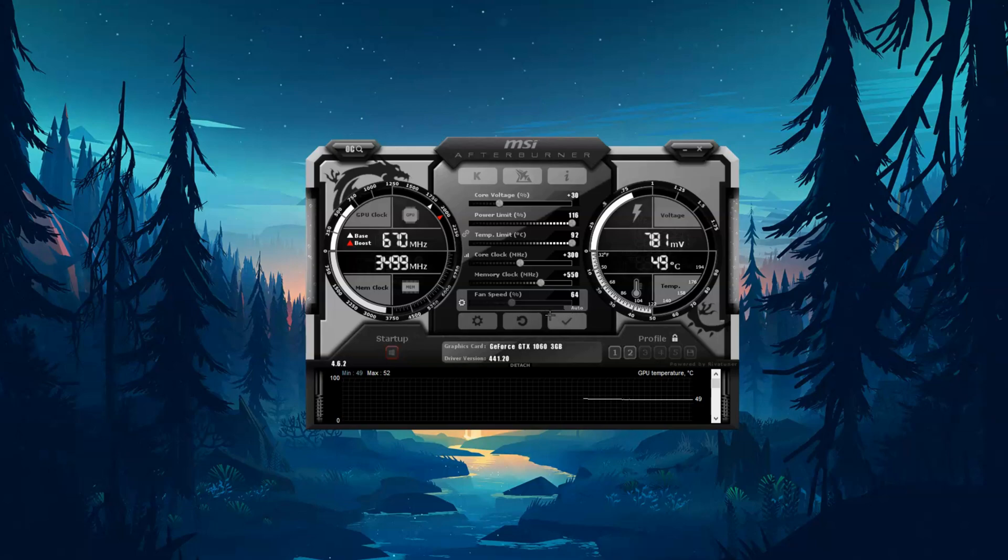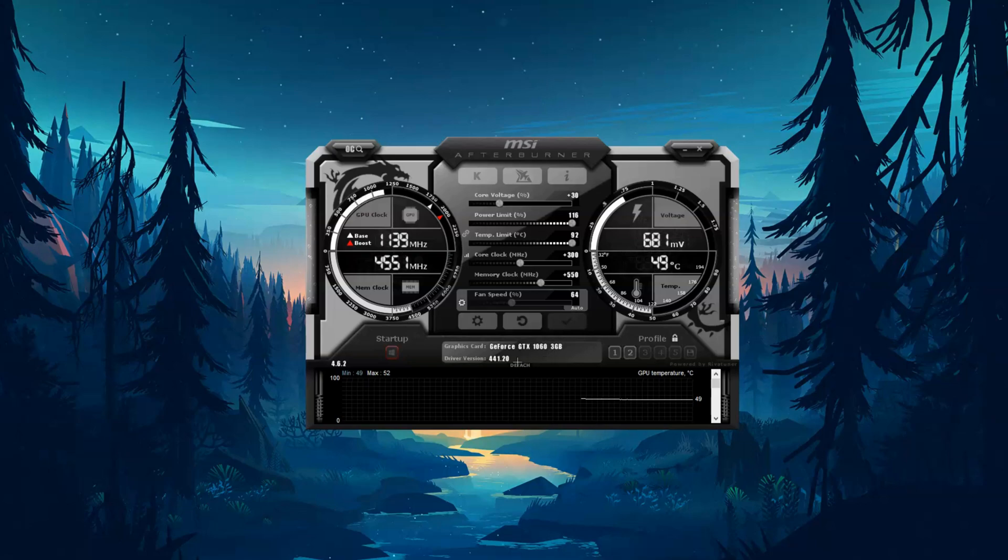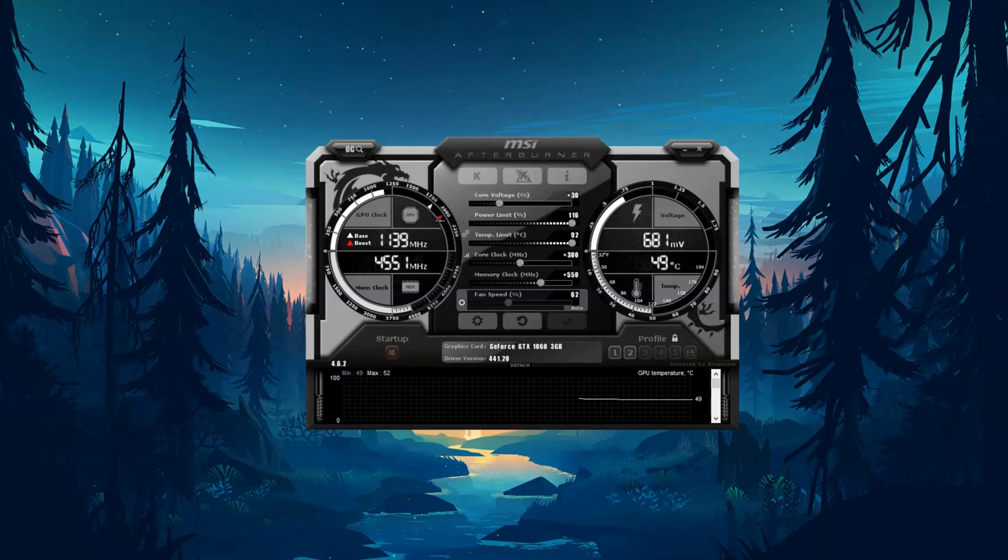So you can just put this to auto, the fan speed doesn't really matter, and then you're going to want to press apply here. So this will do stuff and it can show you settings there.